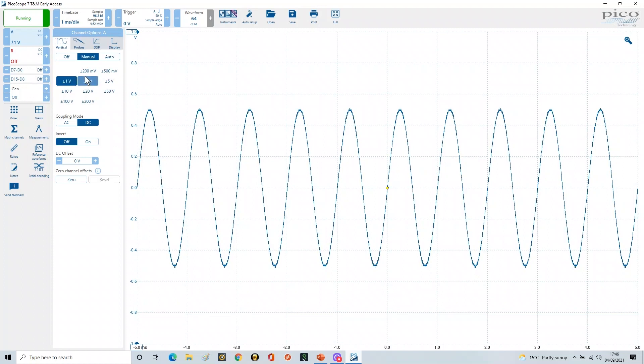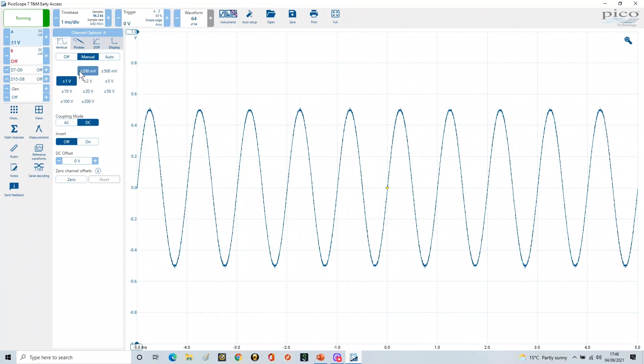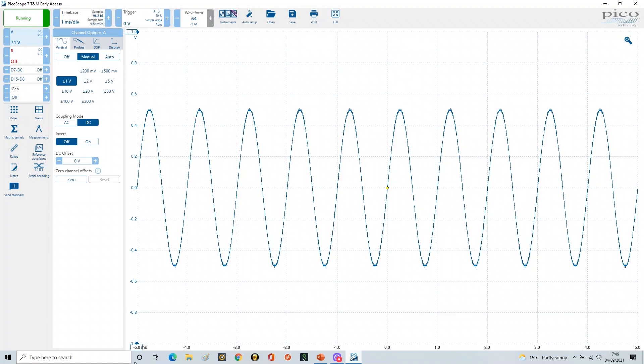And if we now look at the range available to us, we've got plus or minus 200 millivolts, which is this range here, through to plus or minus 200 volts.